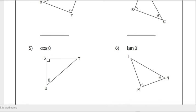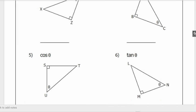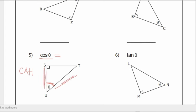Number five: cosine theta. This is triangle TSU. Using CAH, cosine is adjacent over hypotenuse. The adjacent of this angle theta is SU — since TU is the hypotenuse. So cosine theta equals SU over TU. That is your answer for number five.